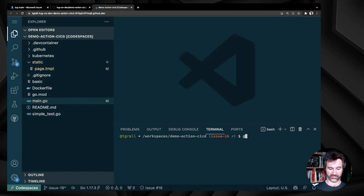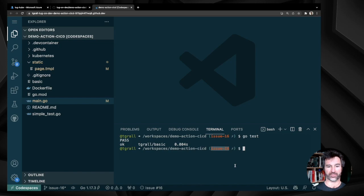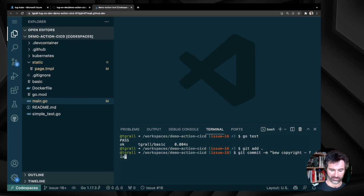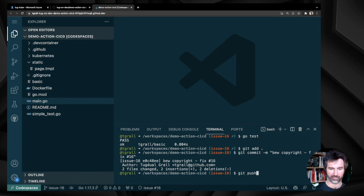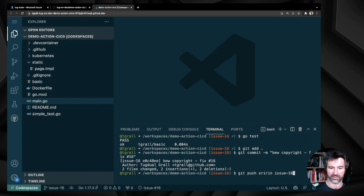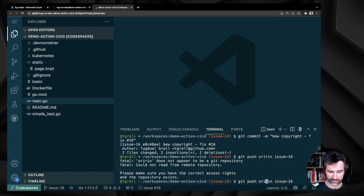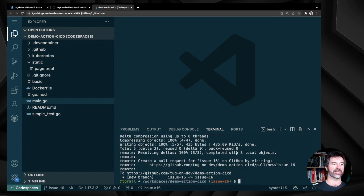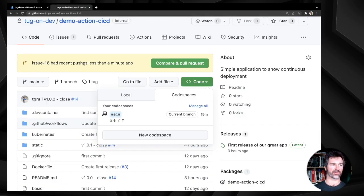I can run the tests again — I'm on the issue-16 branch. Then I do git add, git commit with the message 'new copyright fix #16', and git push origin issue-16. The code is pushed to my repository so I can close my development environment.